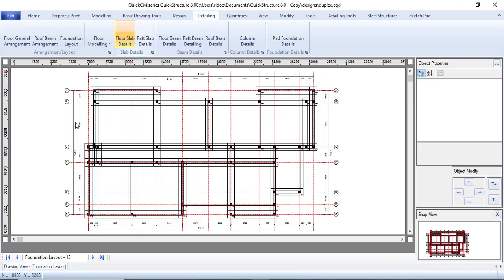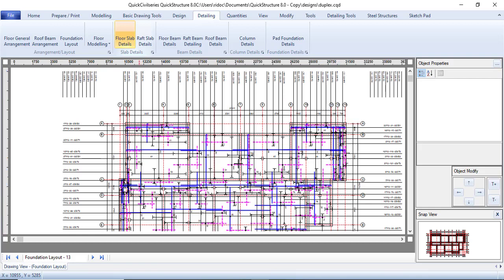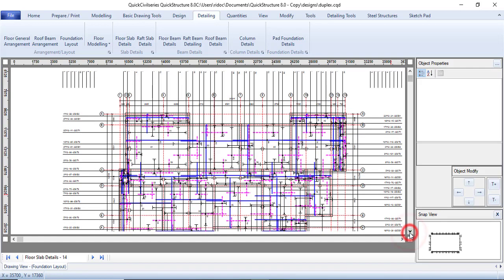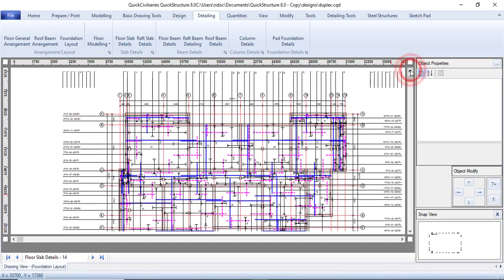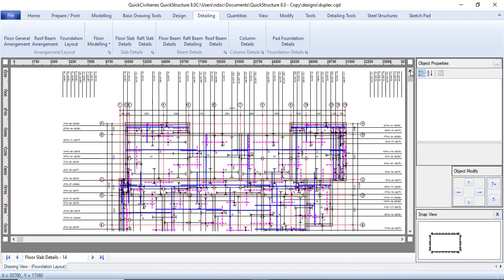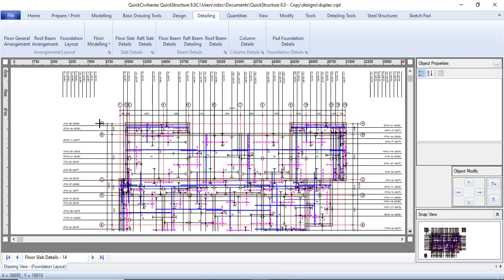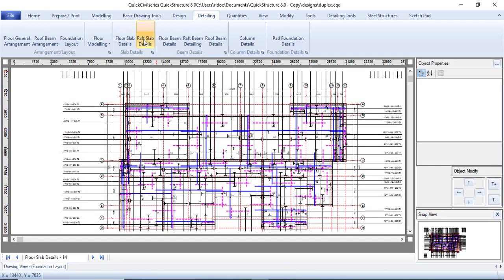The floor slab takes a moment because it is complicated, but you can see exactly how it would be detailed manually. You will not need Card RC, AutoRebar, or any other detailing software — it is very precise. You can print it and send it to AutoCAD to change text sizes and other things if you wish.